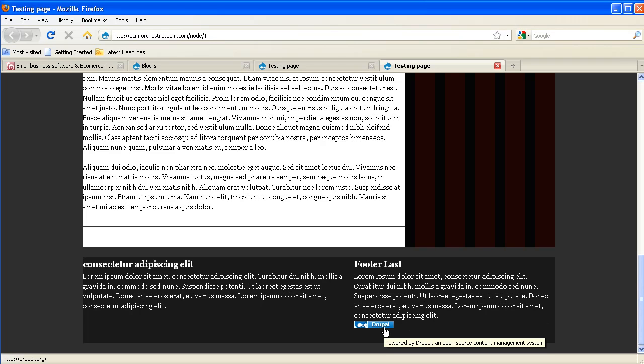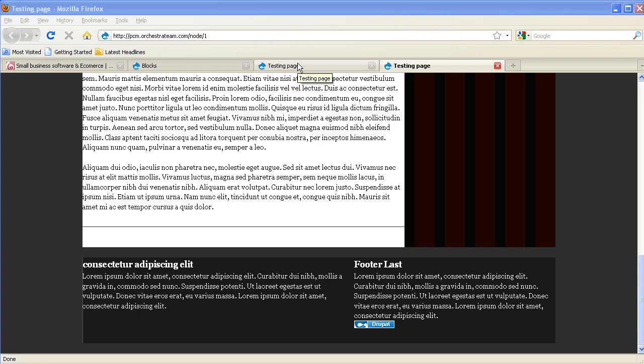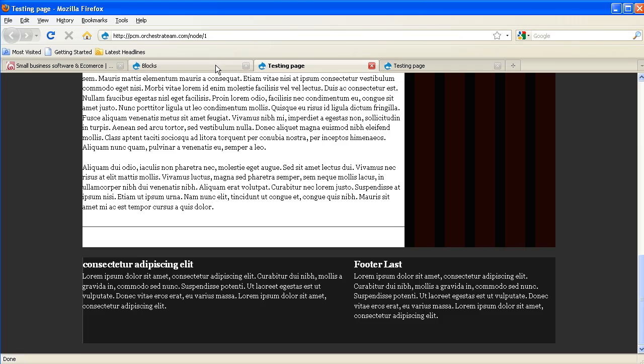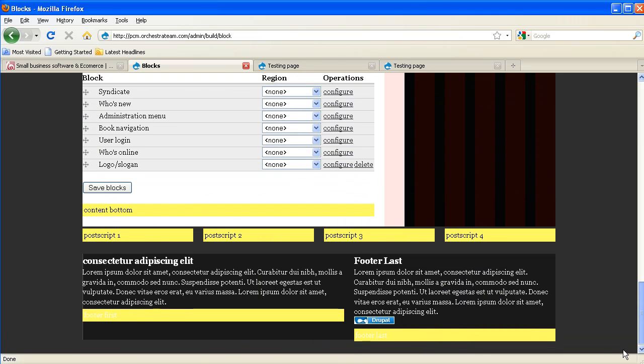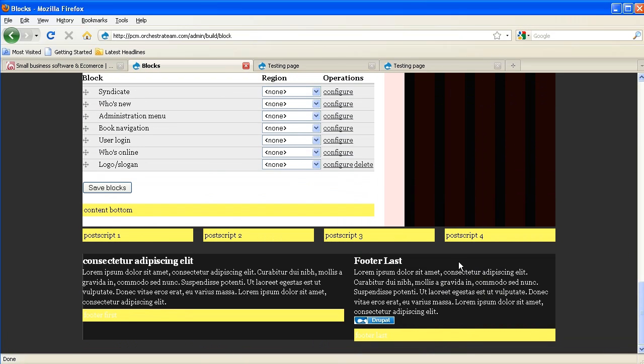You can see that on our original testing page that this block isn't there. Now, this corresponds to this particular region in the footer last, and in our overlay, we can see a preview of where that block gets displayed.